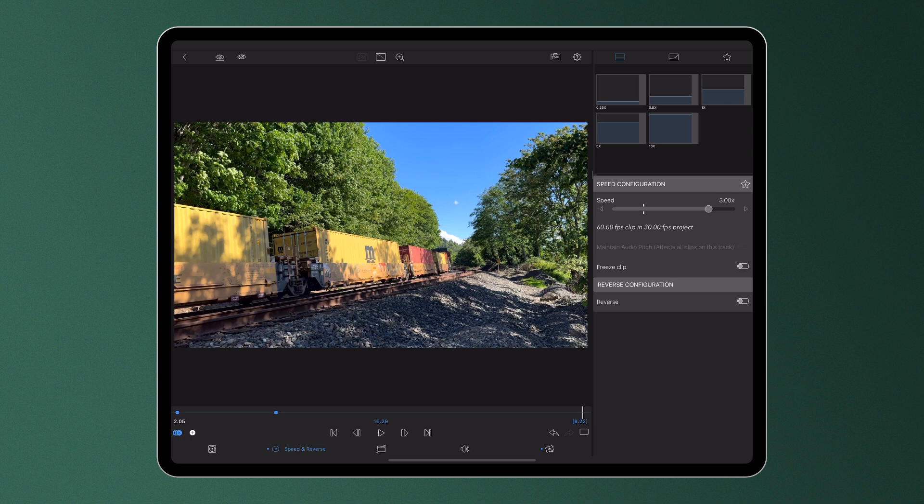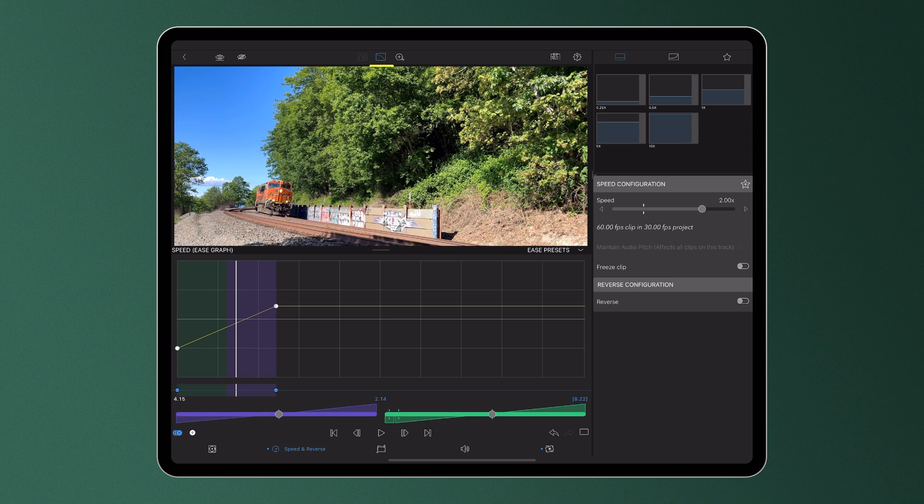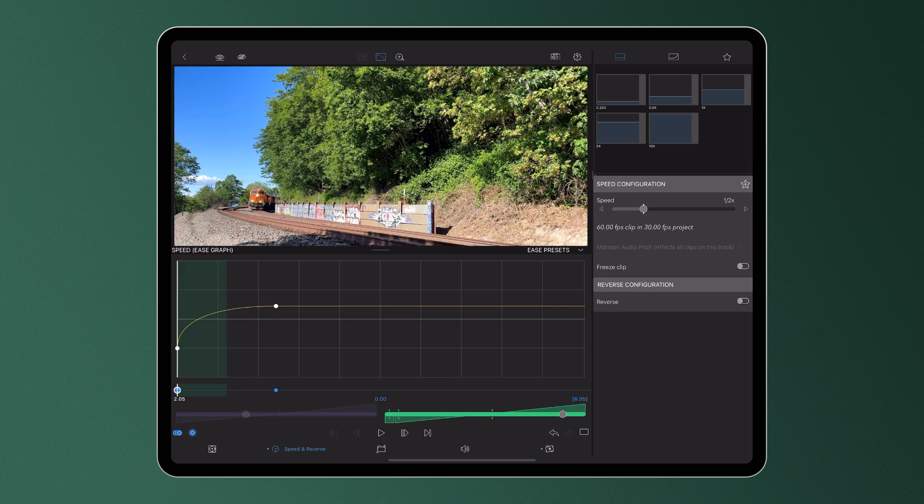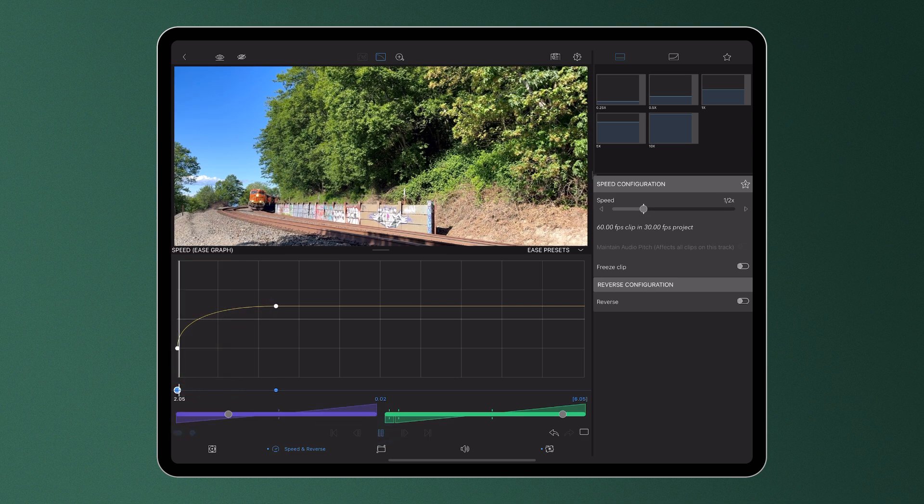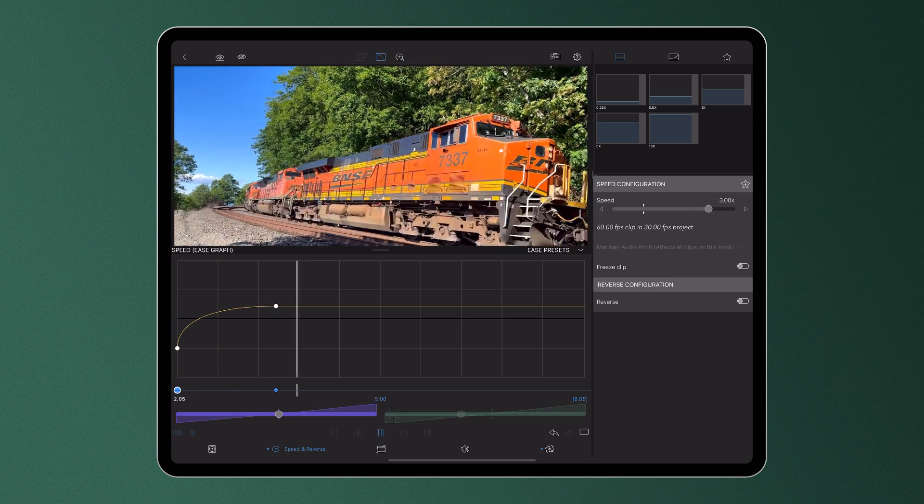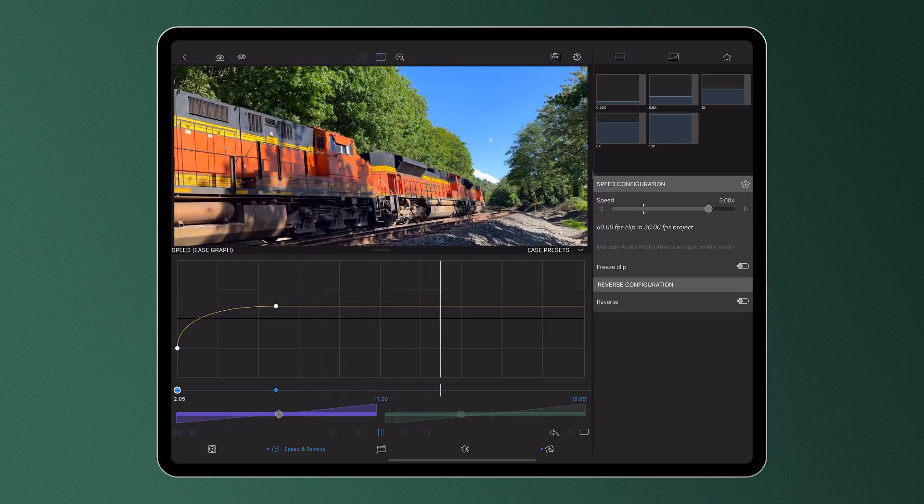However, when we introduce easing into the mix, we can smooth out the edges of our ramp, which not only creates fluid transitions between the different speeds, but also gives us as editors more control over how our media plays out on screen.